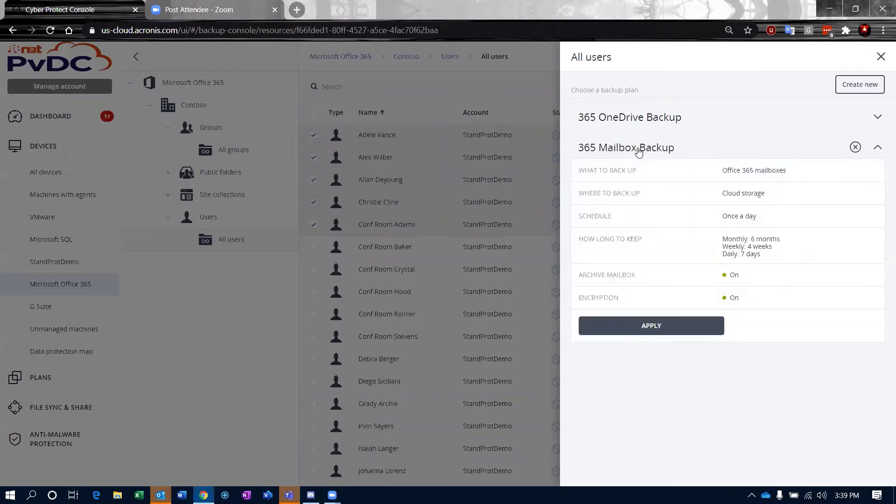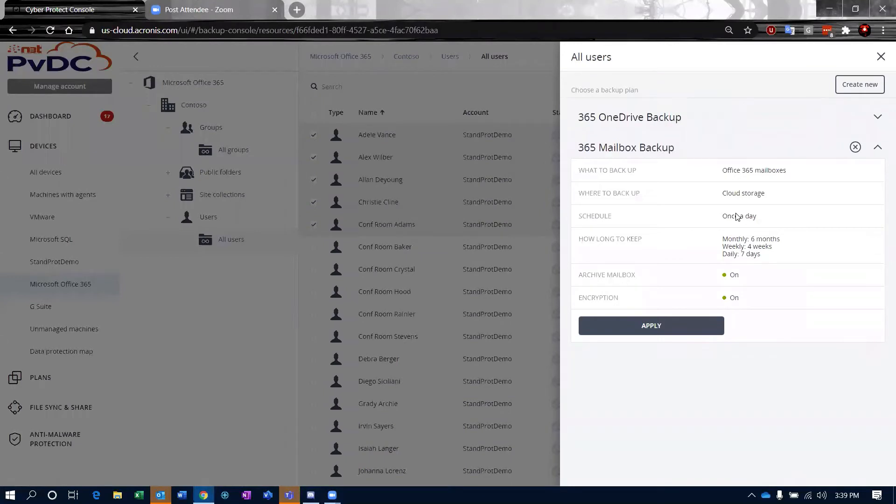If I want to go ahead and backup the mailbox using this plan, basically this plan is going to back up straight to cloud storage. It's going to schedule out once a day. That's something that's mandated by Microsoft. We can't backup more than once a day and it enters a queue to be able to do that.